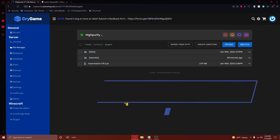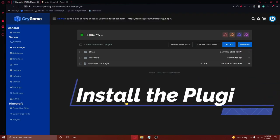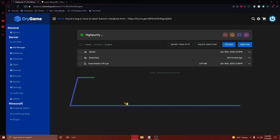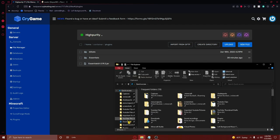Once you have both of these plugins downloaded, you'll need to navigate to your Minecraft server's plugins folder. Then upload the plugins. If you are on Cryhosting, you can just drag and drop the files onto the panel here and they will upload automatically.